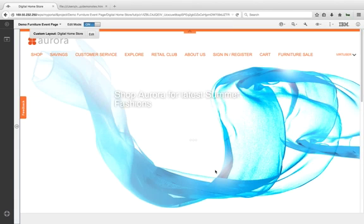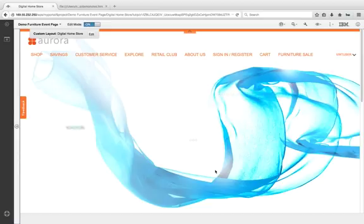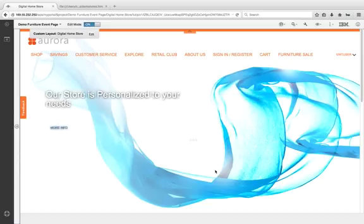I wanted to walk through the process of creating a page in IBM Digital Experience. What we're going to do is create a page, create a page layout, and associate WebSphere Commerce and IBM Interact content to the page.